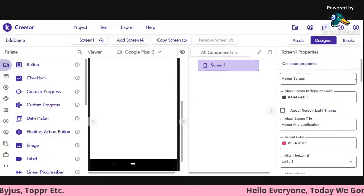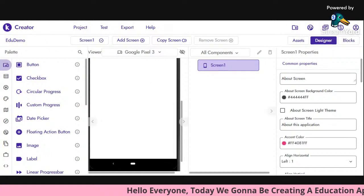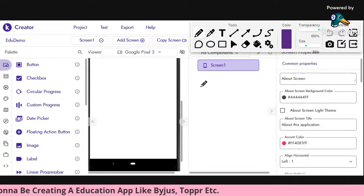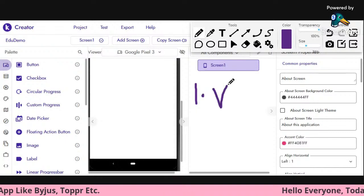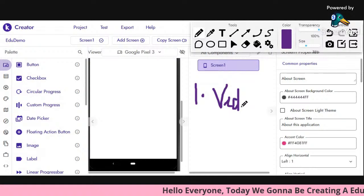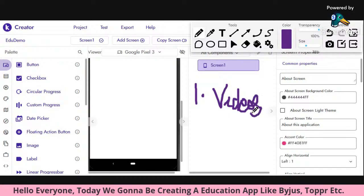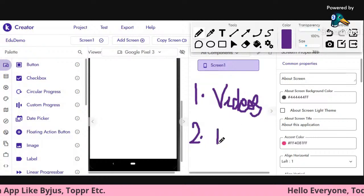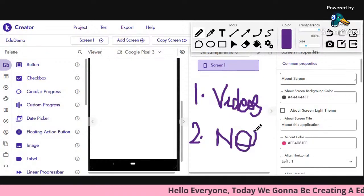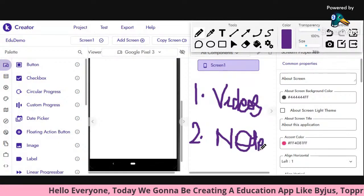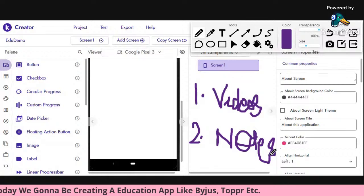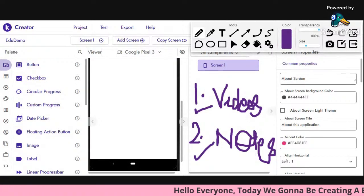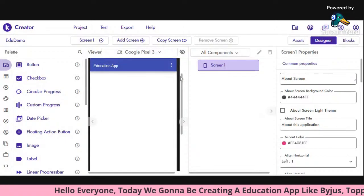The most important feature of the education app is videos. You've seen the Topper app — it's a very popular app. Our app will have videos. As well as notes — notes are just chapters, important markings, for a quick revision or a one-shot revision for a chapter. So both things will be in our app: videos and notes.